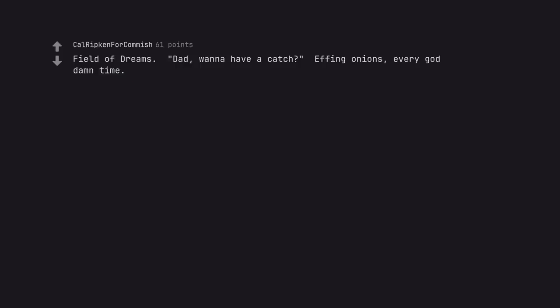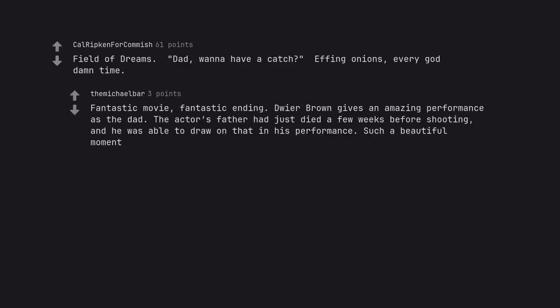Field of Dreams. Dad, wanna have a catch? Effing onions, every goddamn time. Fantastic movie, fantastic ending. Dwyer Brown gives an amazing performance as the dad. The actor's father had just died a few weeks before shooting, and he was able to draw on that in his performance. Such a beautiful moment.